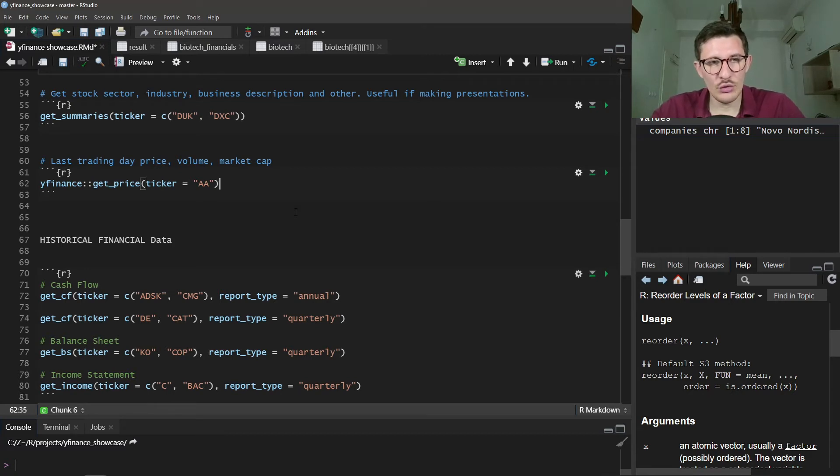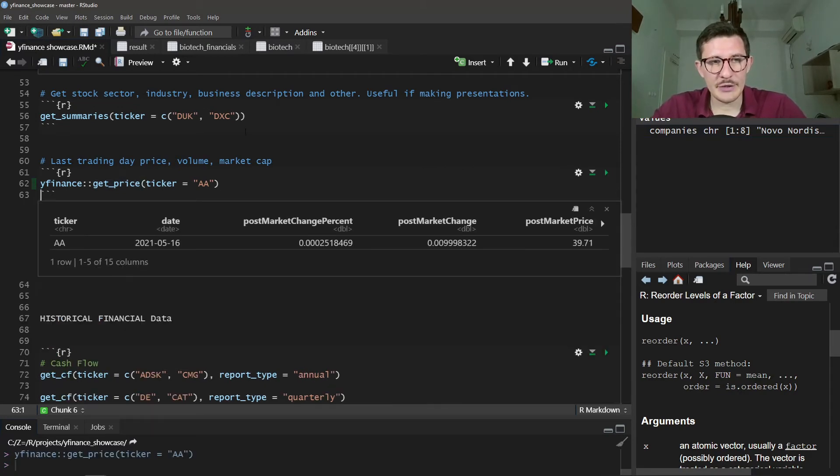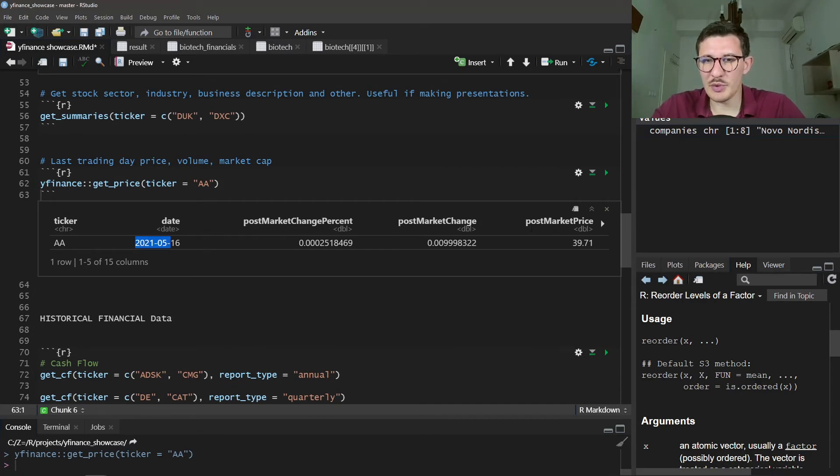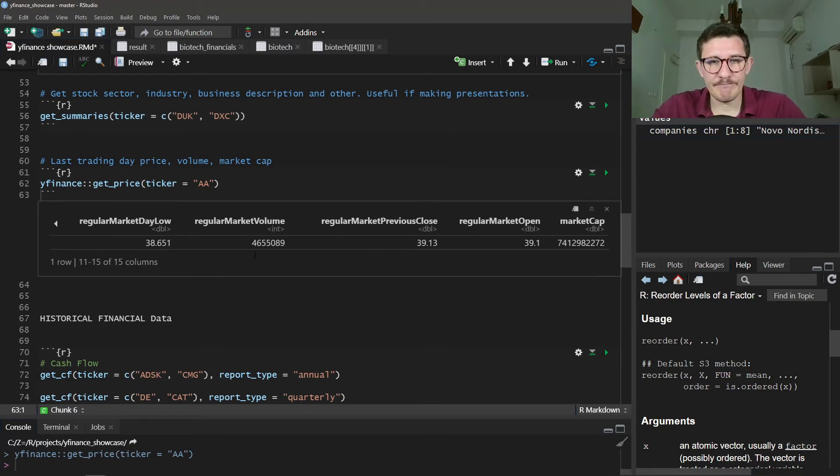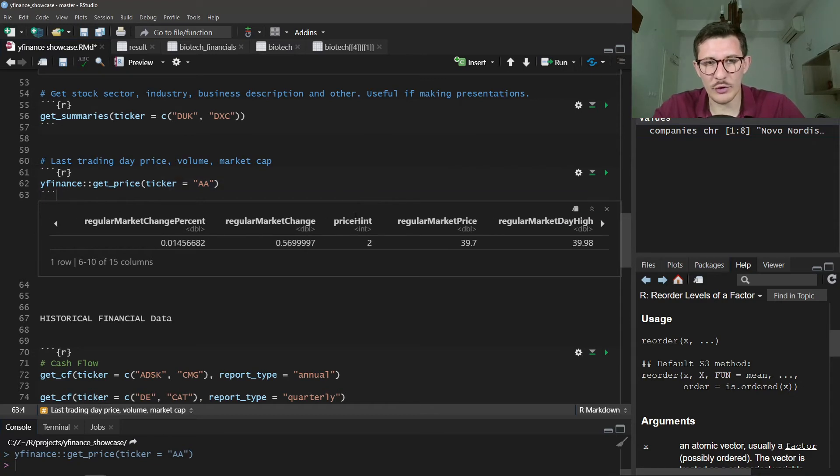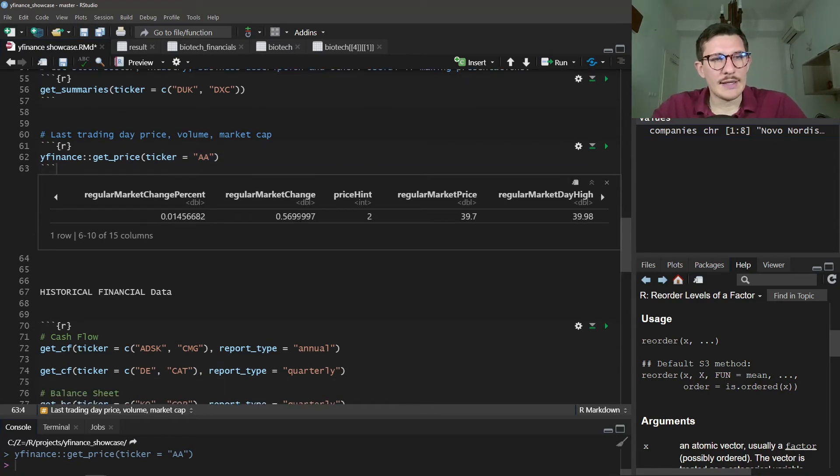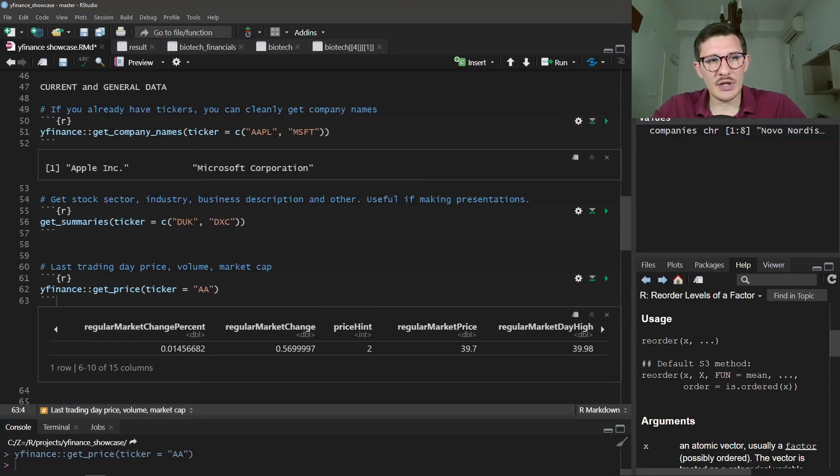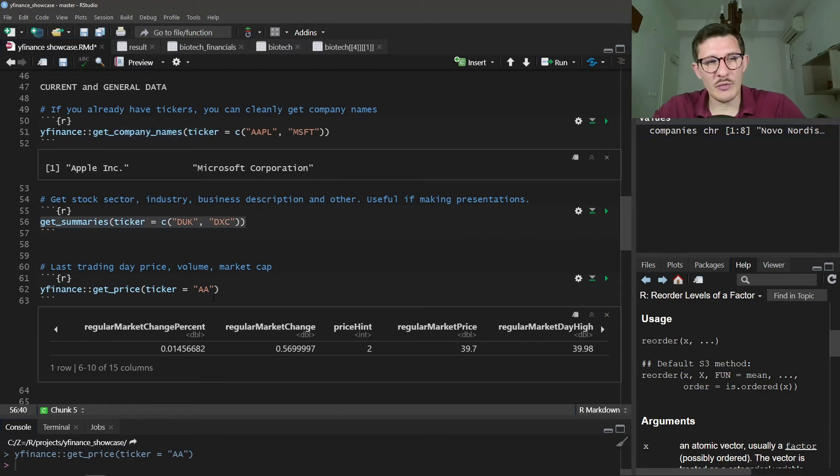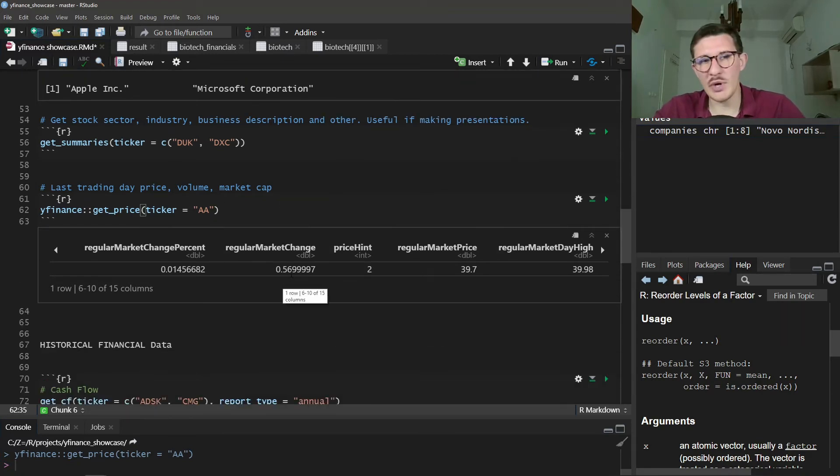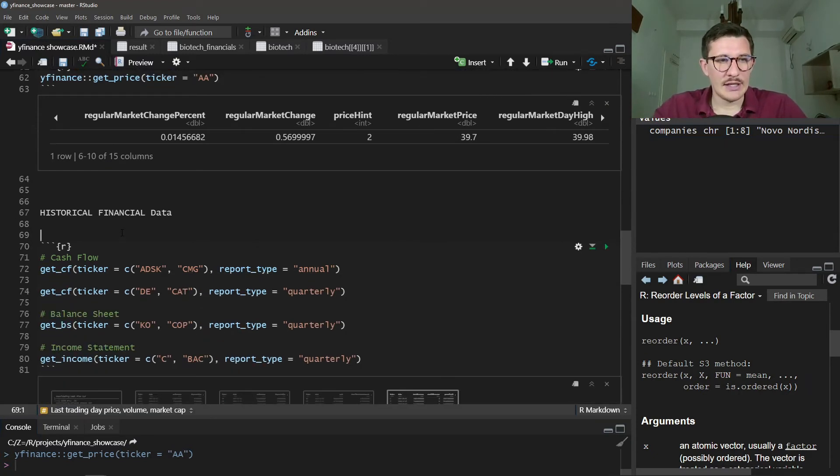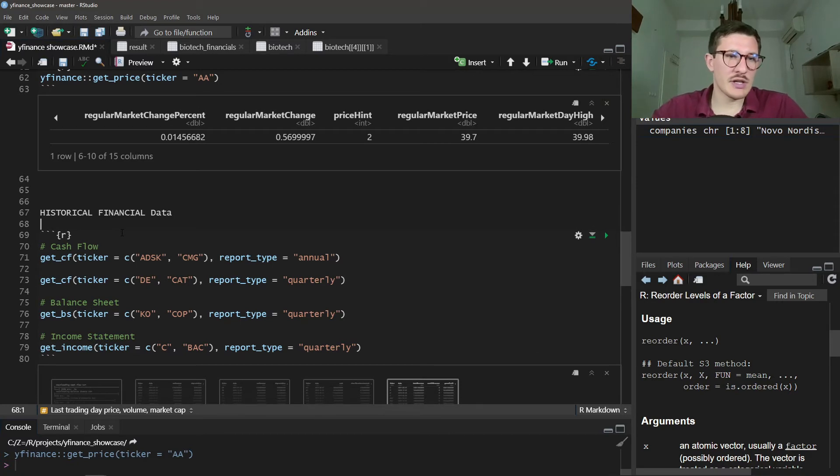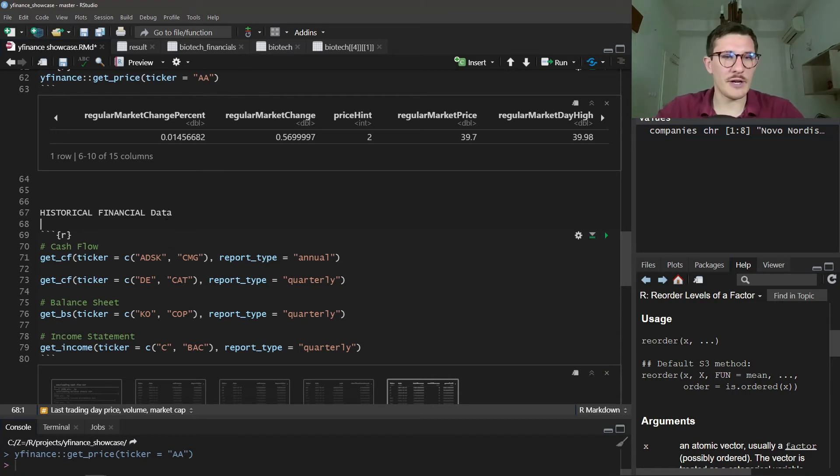This is just to get a description of the companies. And then if you want to get the last trading day price, volume, market cap, so recent data, you can use the function get_price. The only argument is ticker, so we do this. We see what was the last trading day, the percentage changes, different percentages, what was the high for the day, and market cap. This is the most interesting for me when I'm using this function. There was also volume somewhere here. Perfect. So that's that for current data. You can get just the company name, you can get a summary, and you can get the last trading day price change, market cap, and other goodies.